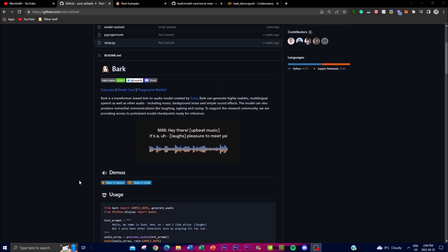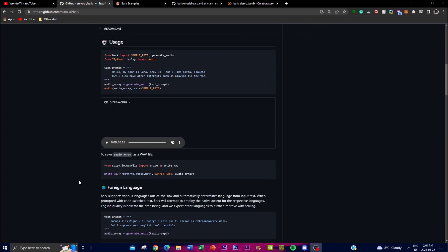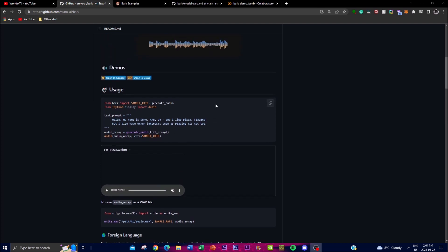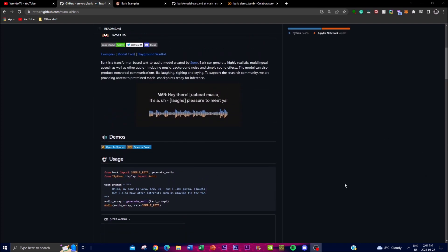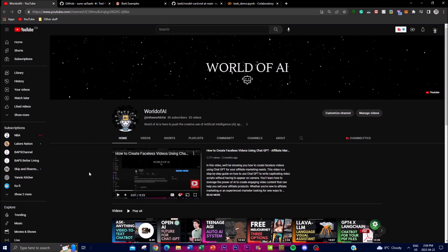This model is capable of producing other types of audio such as music, background noise, and simple sound effects. Additionally, Bark is equipped to produce very good emotional expressions in speech, such as laughing, crying, and many different types of audio outputs.